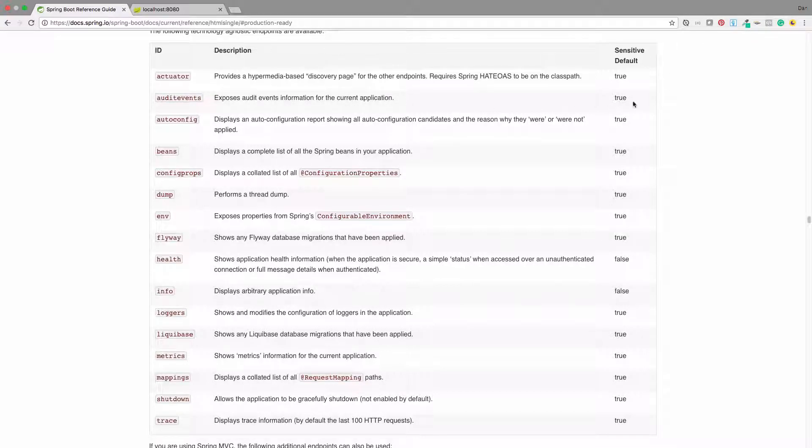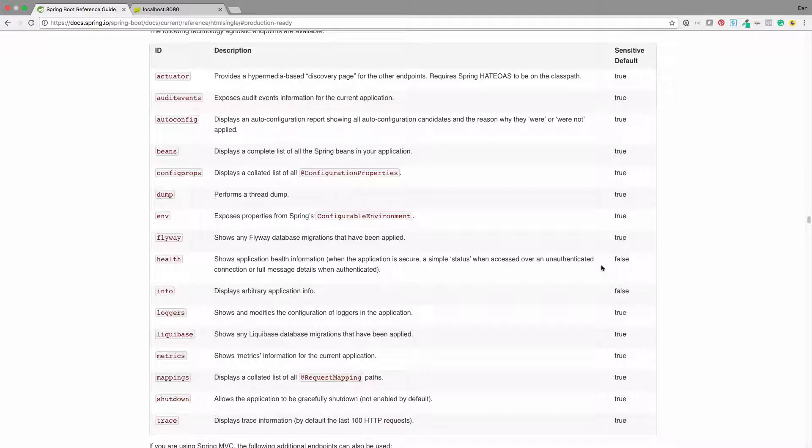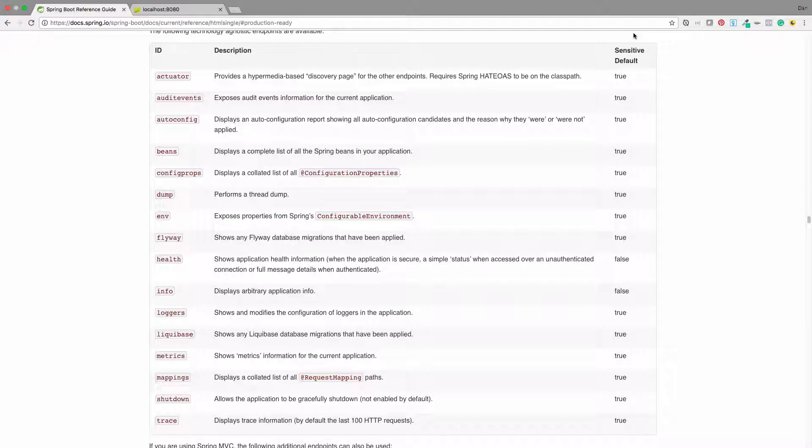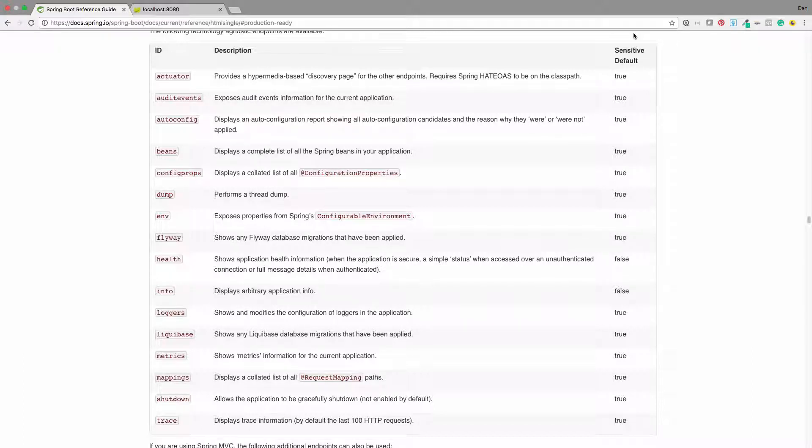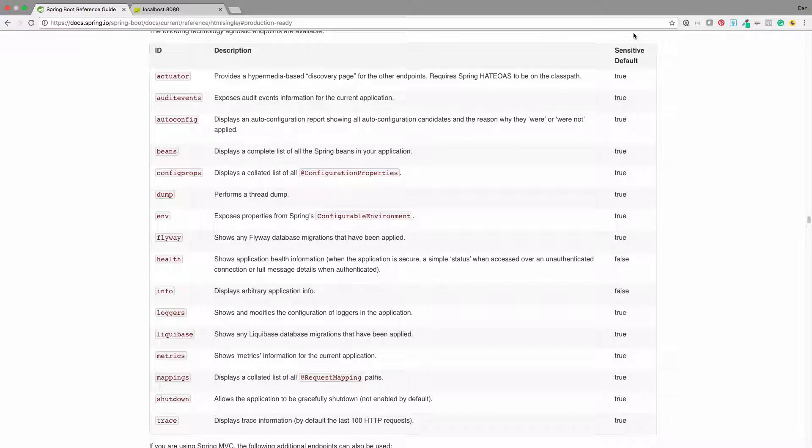I want you to pay attention to this last column, where it's a sensitive default. You'll see a lot of these say true, and only very few of them say false. What this means is that by default, there's probably some sensitive information in there that you wouldn't want the outside world just being able to look at. So by default, it's configured with Spring Security, and you need to be a fully authenticated user. We're going to show you just a quick way around that if you're in your local dev environment and you want to be able to have access to those. But by default, they're all going to be locked down.